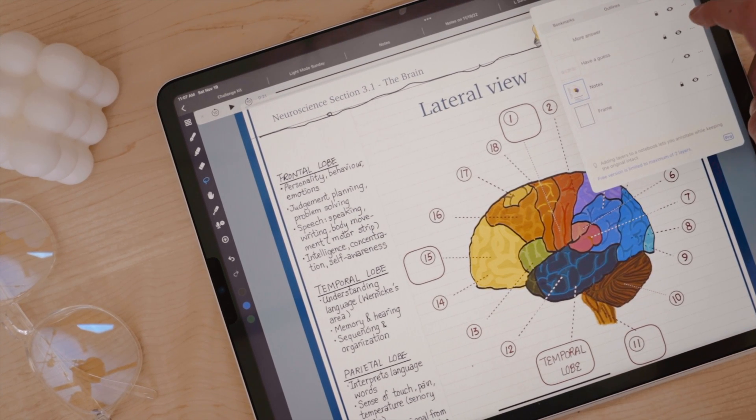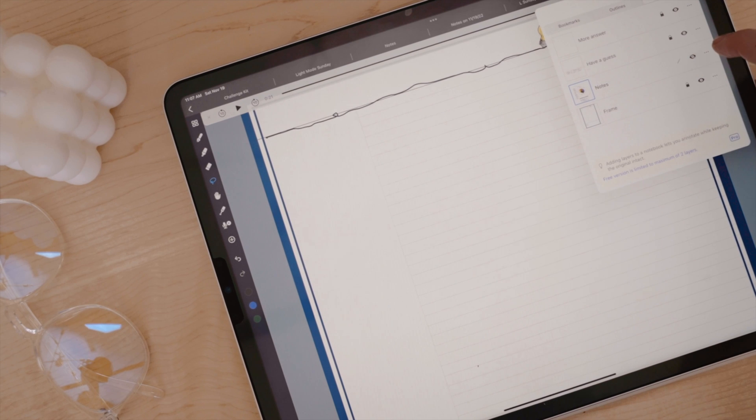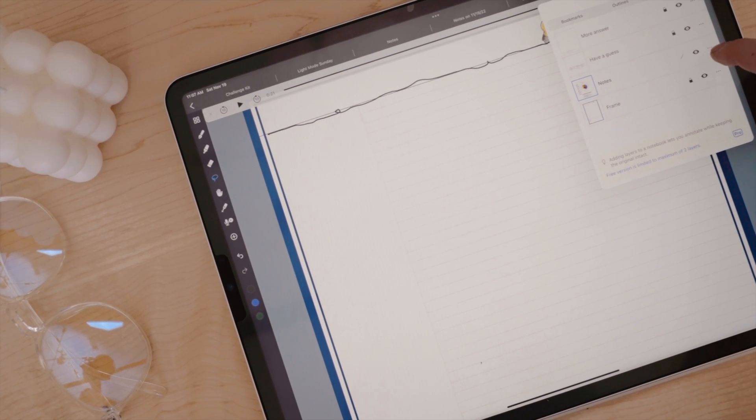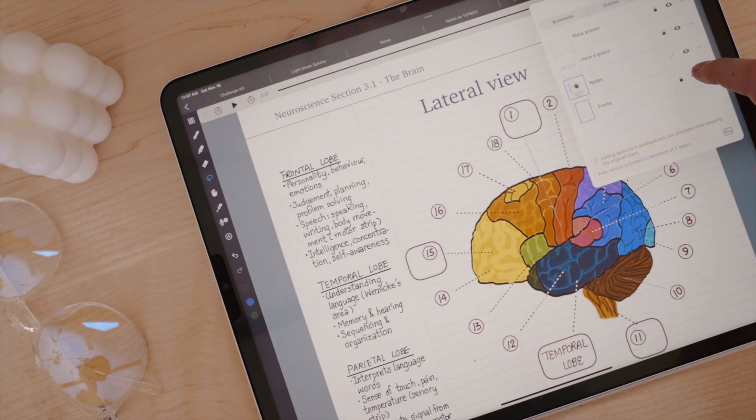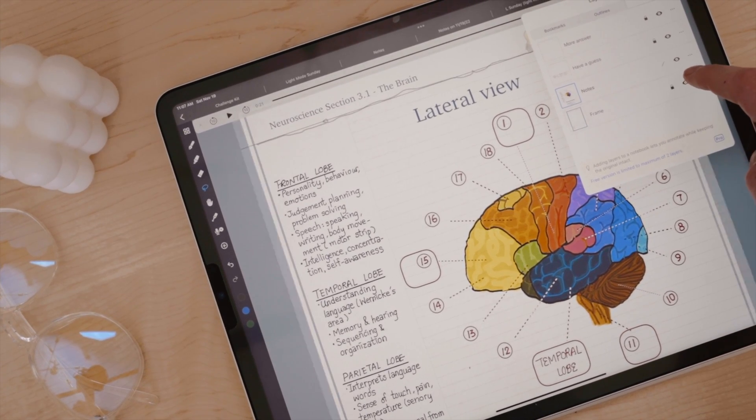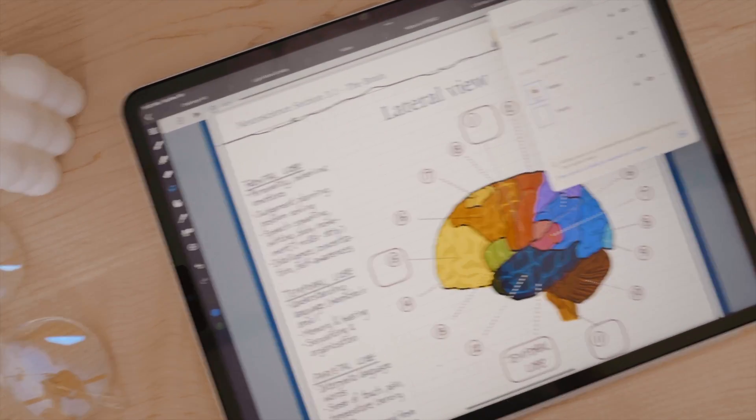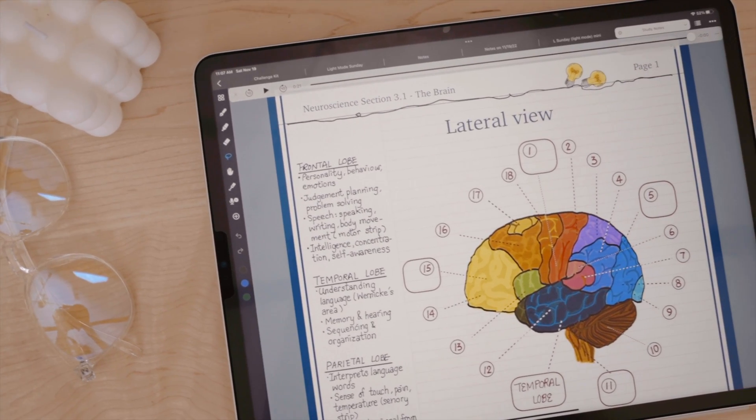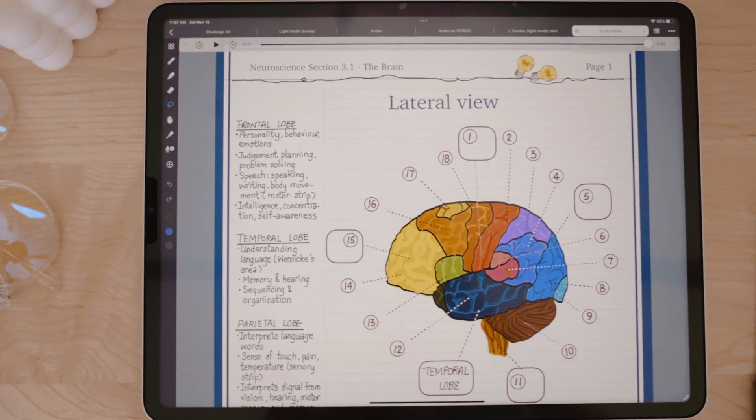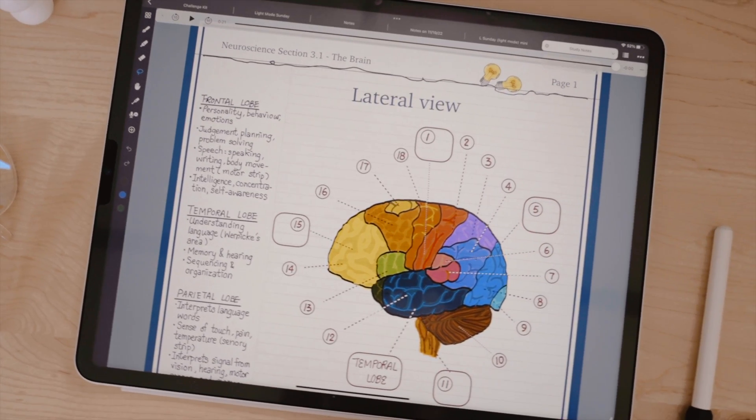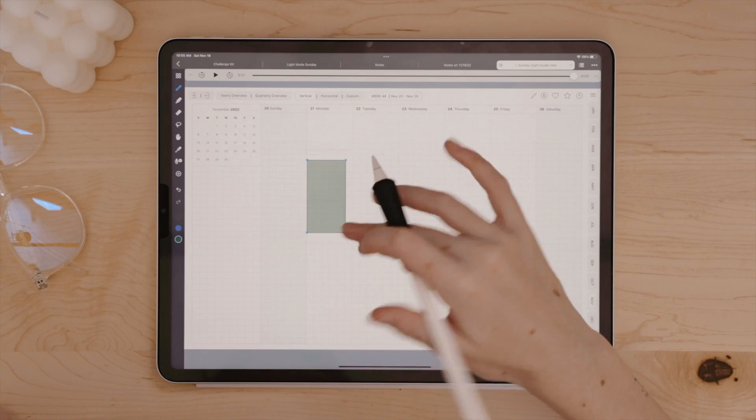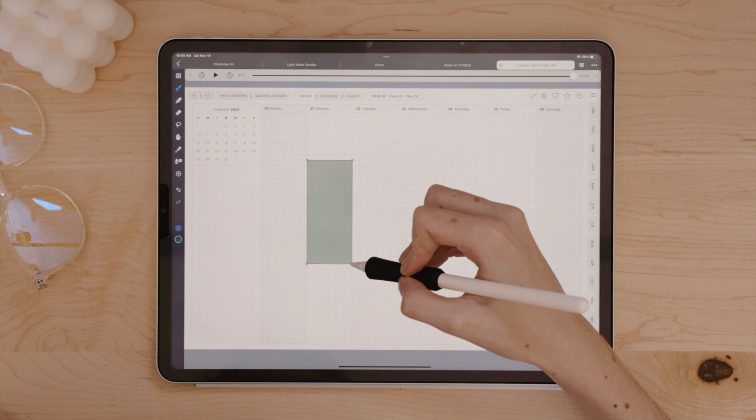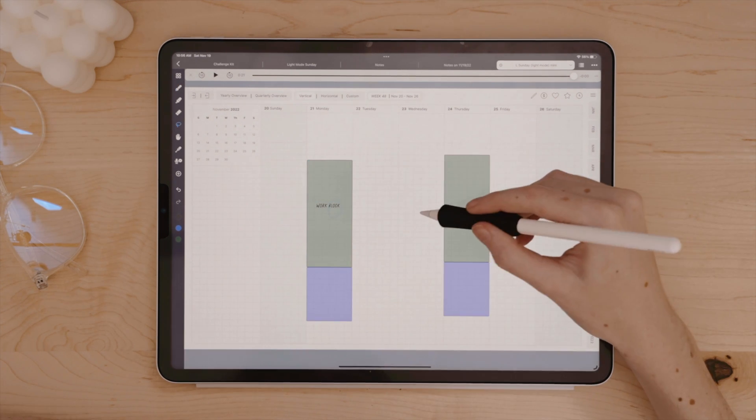You can even use layers to test yourself since you have the ability to show, hide, and lock layers with Noteful. For example, you can have diagrams you need to memorize or vocabulary that you need to review. You can have the vocab word or diagram on one layer and the answers on another layer. Test yourself by hiding the answers layer and then show the layer when it's time to review. There's just so many unique ways that layers can be used for reviewing and retaining knowledge with these note-taking apps.